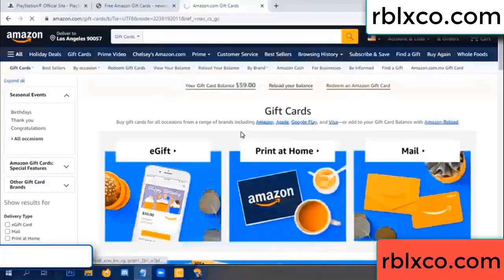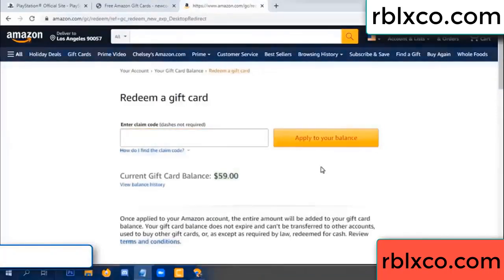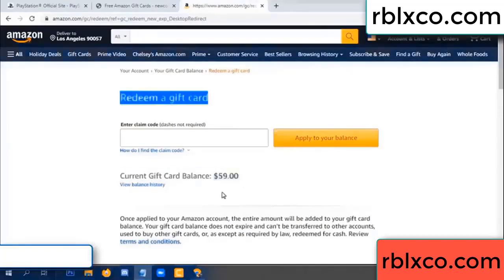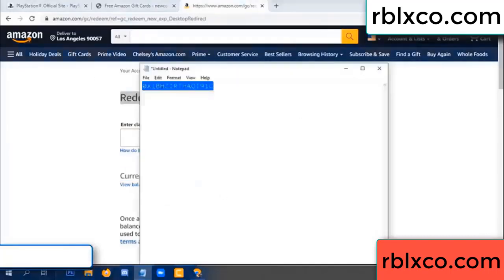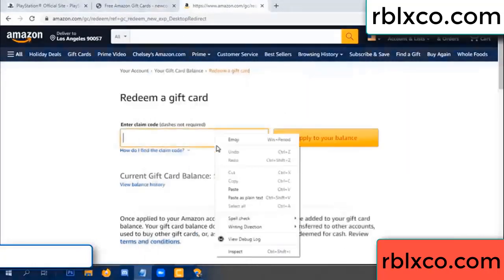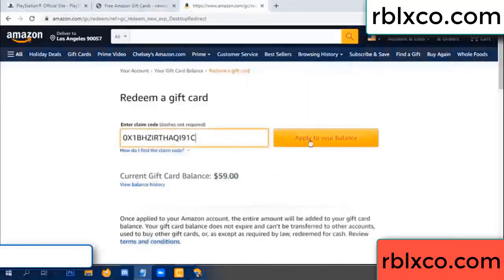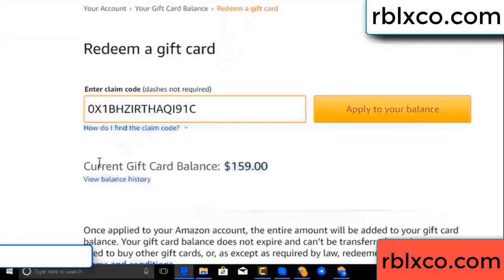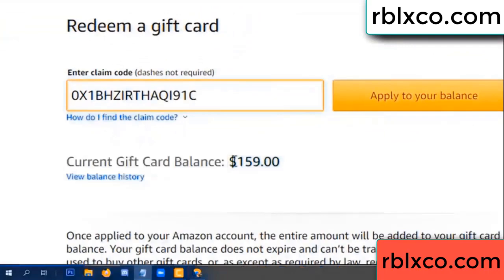Redeem a gift card. Your balance is 59 dollars - balance is 59 dollars. Just redeem a gift card. Verification code - copy. Verification code, copy, paste. Apply your balance. Wow, 100 dollars added - 159 dollars!